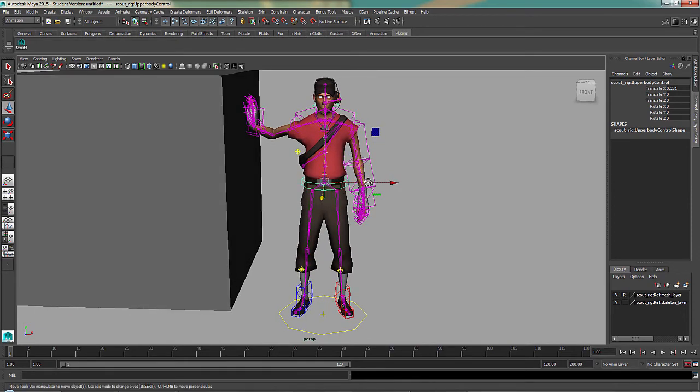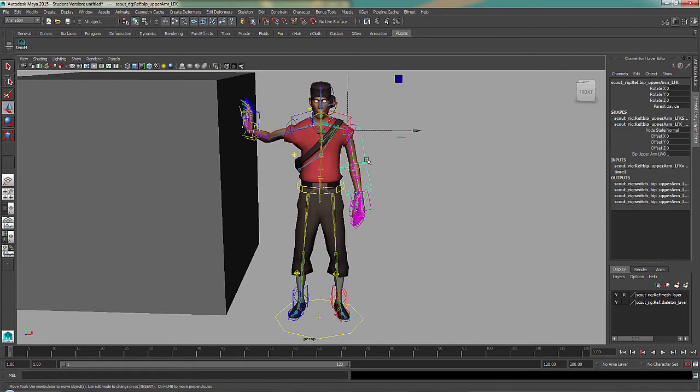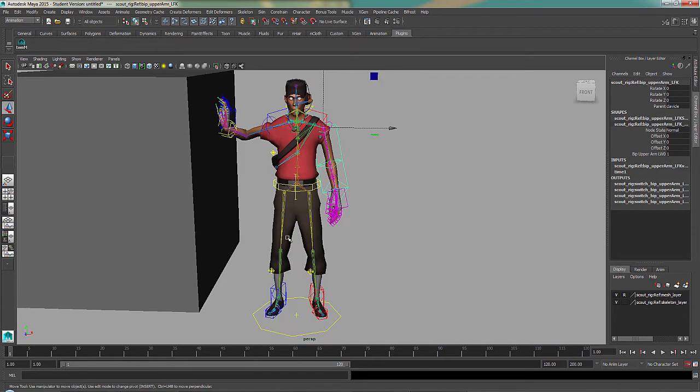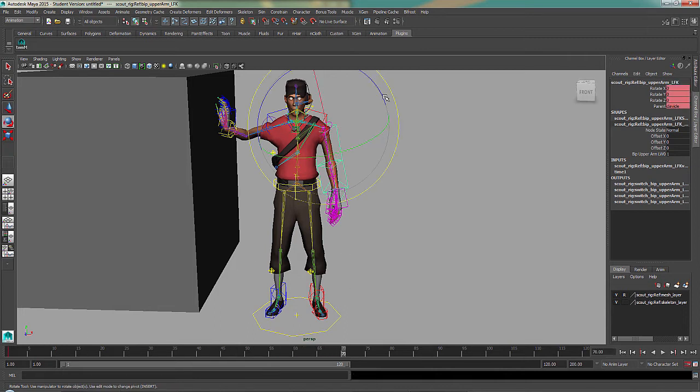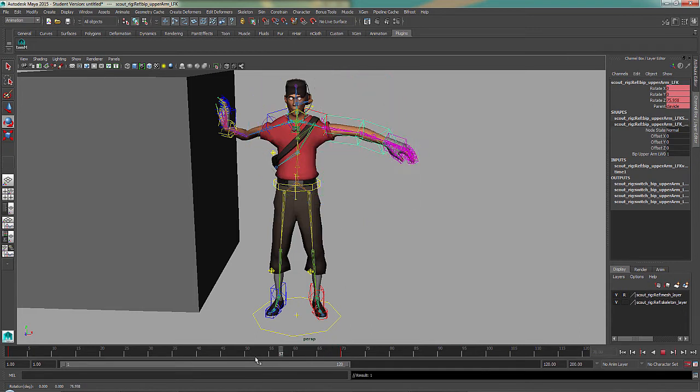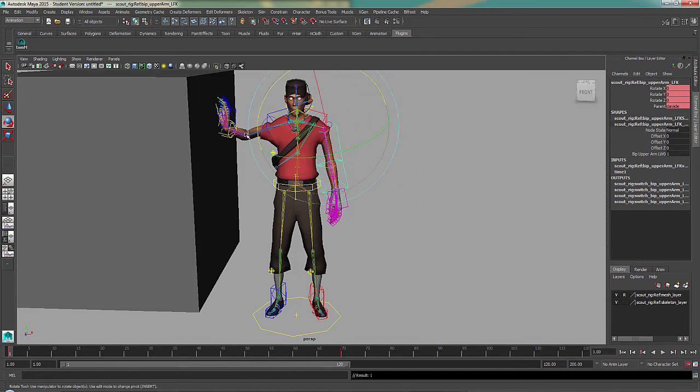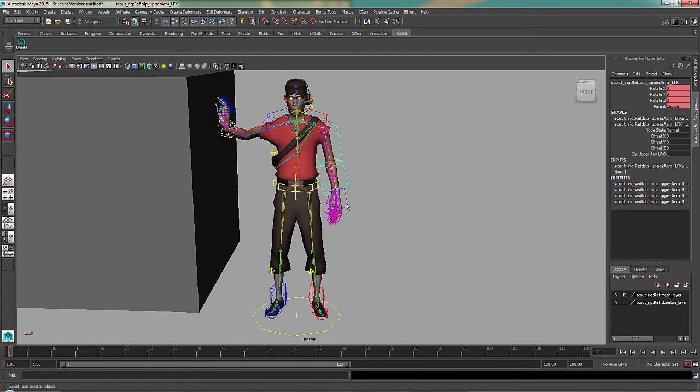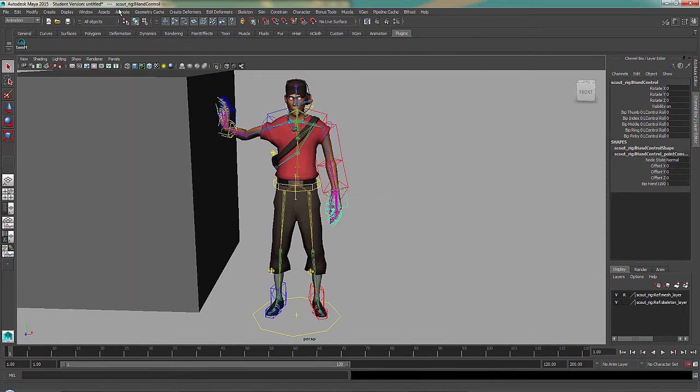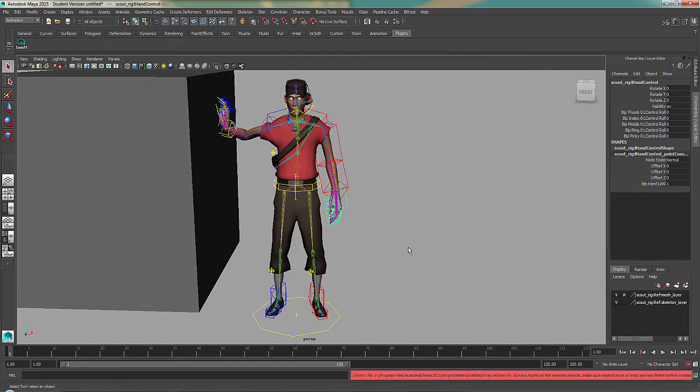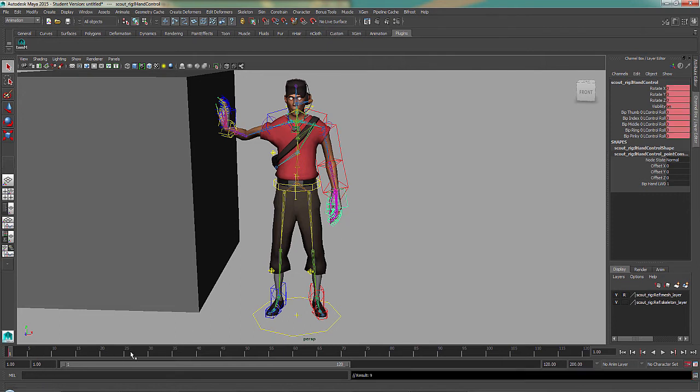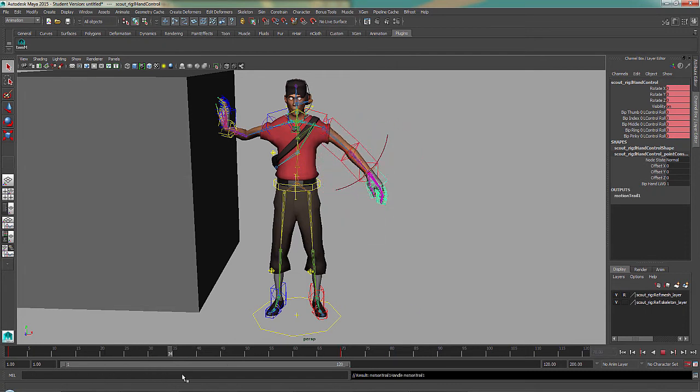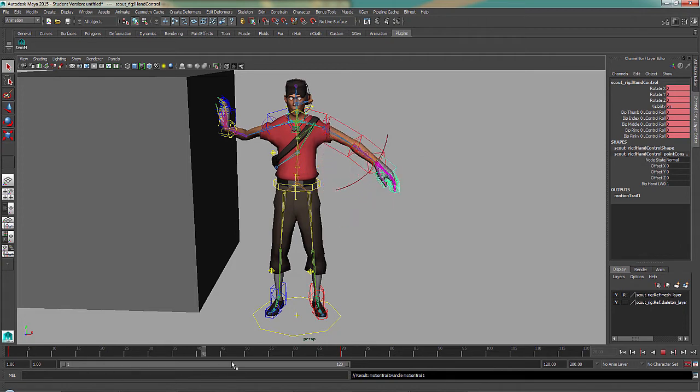But what is FK used for? So what I'll do is I'll put a motion trail on the wrist. And there you can see there's a beautiful arc on it.